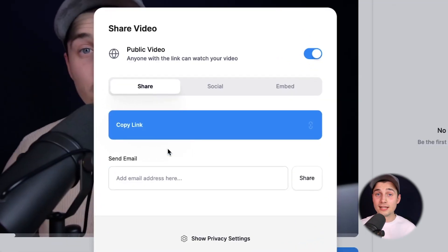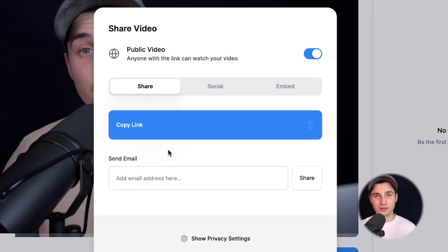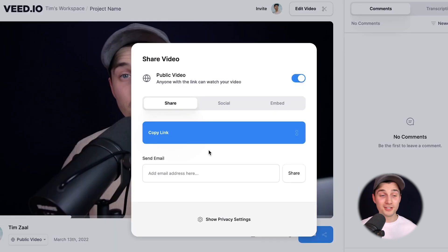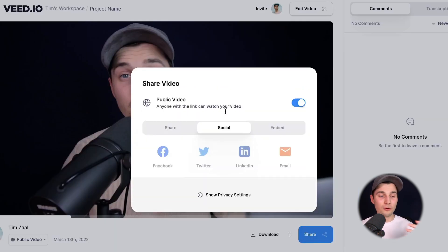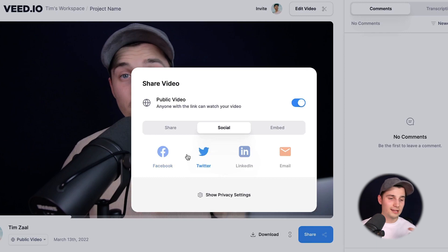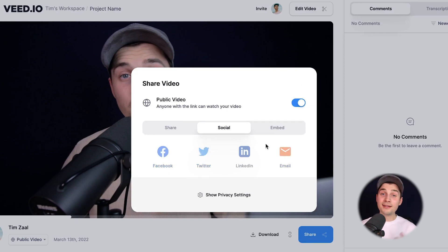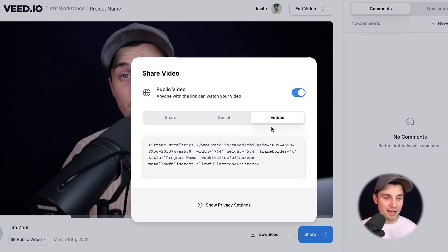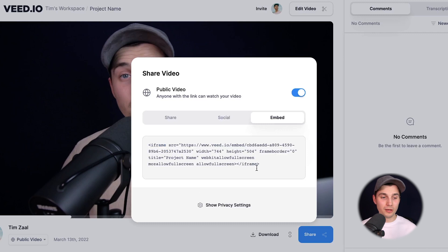Or if you take a look below the copy link option, you can directly send the link to a specific email address. You can also head over to the social tab and directly share it on Facebook, Twitter, LinkedIn, and also email. And you can even embed your video on your website using a specific embed code.